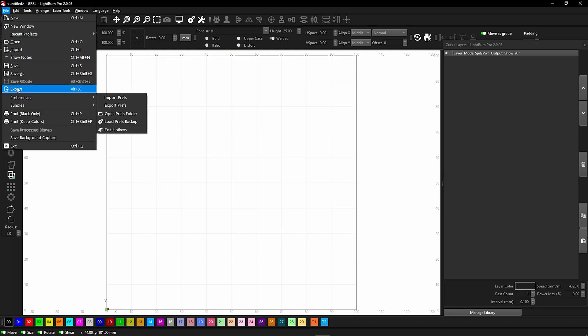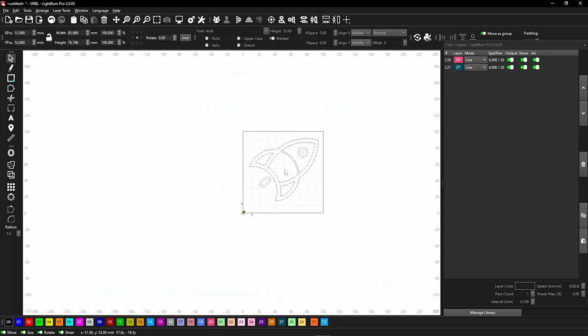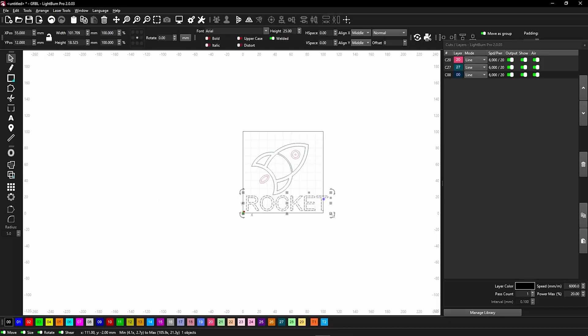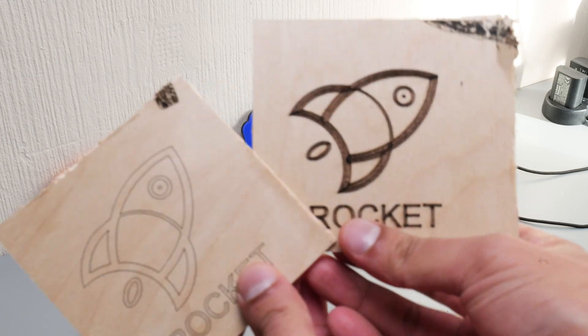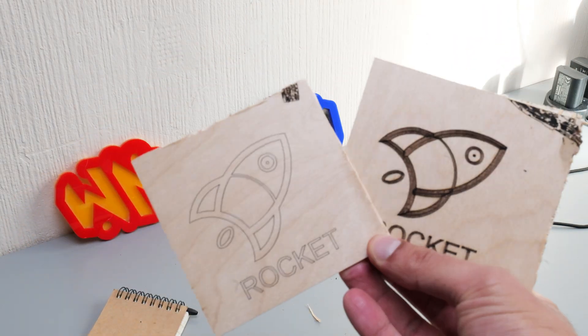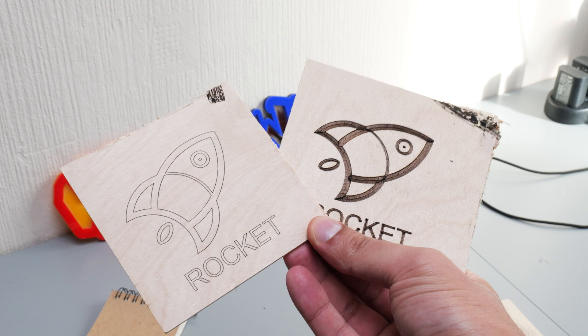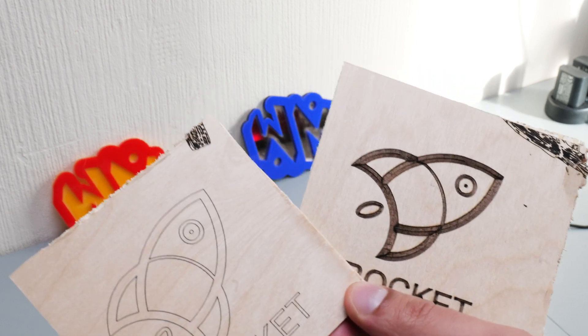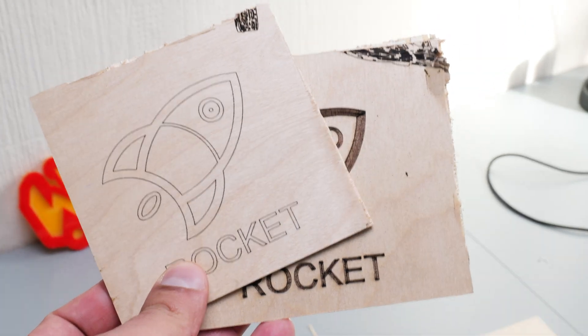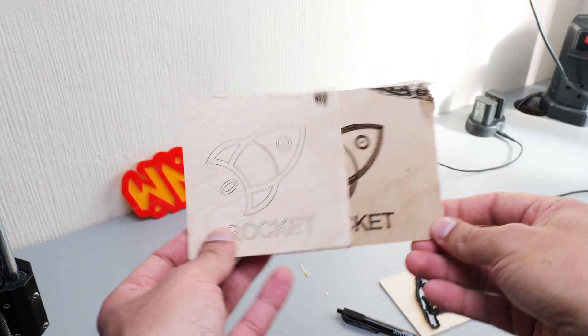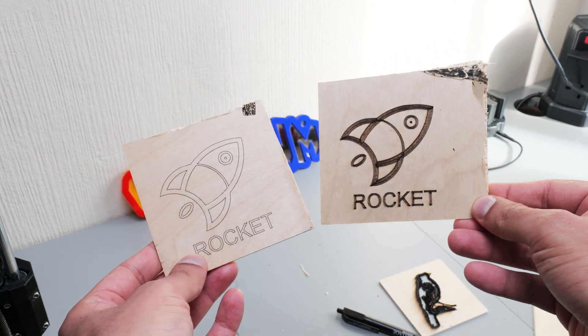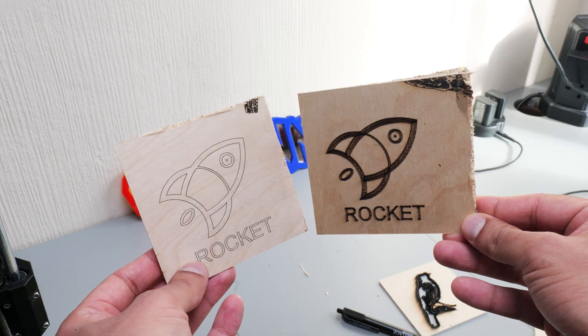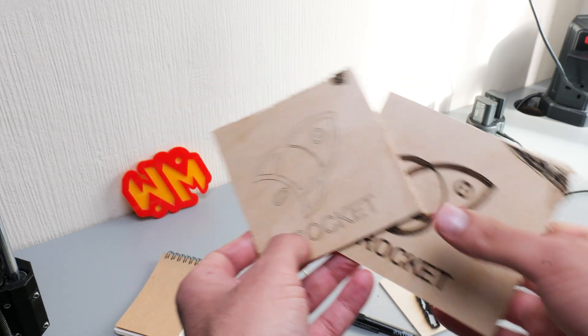Once the engraver was connected I downloaded this free SVG of a rocket, added some text and sent it off to the engraver to start production. And again these engravings came out looking fantastic. I tried two different versions, the first one on the left there is where it just draws the lines and even those came out really crisp. And the second version is where it basically fills the white space between the sets of lines so it makes a thicker outline and that looked really good as well so I was really happy with that.